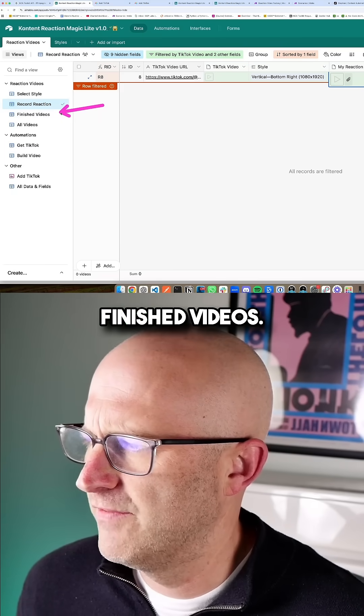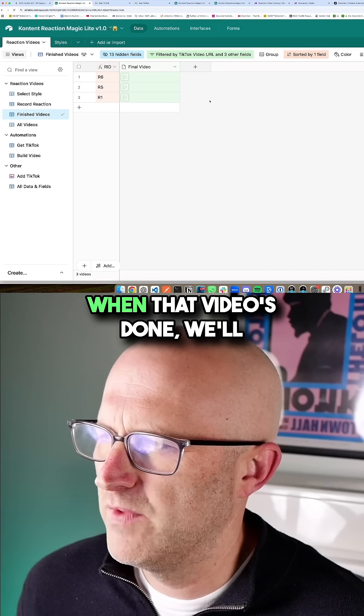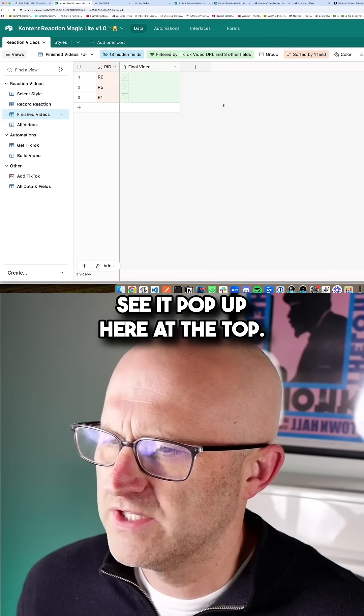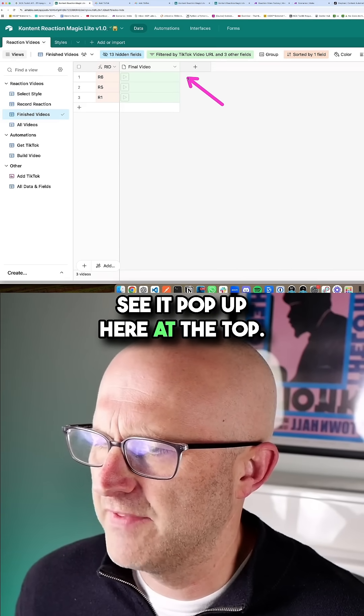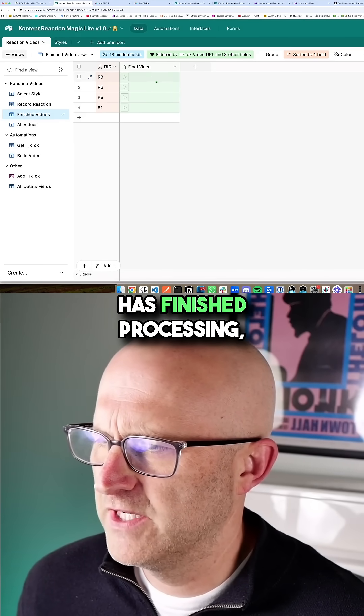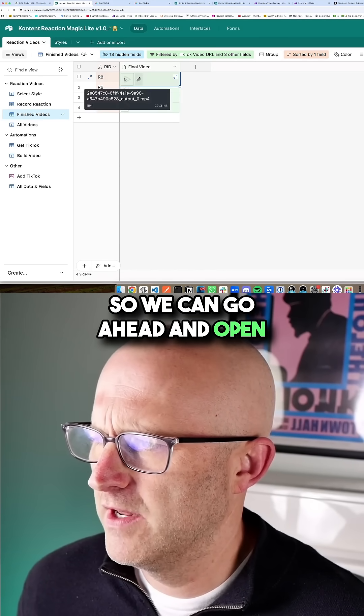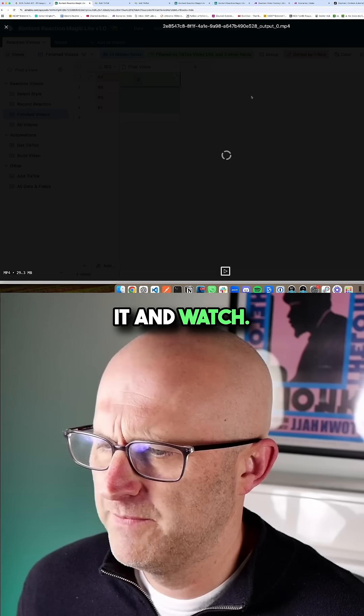That's going to process. And then when it's done, you'll be able to come here to finished videos. We'll wait a moment. And then when that video is done, we'll see a pop up here at the top. Now we can see that video has finished processing. So we can go ahead and open it and watch.